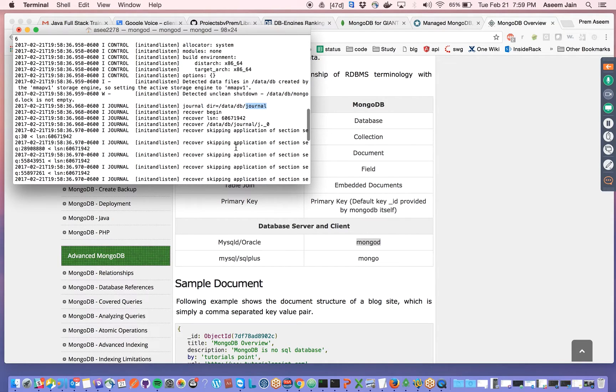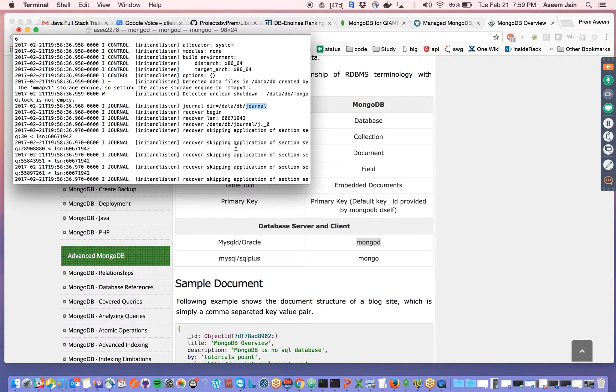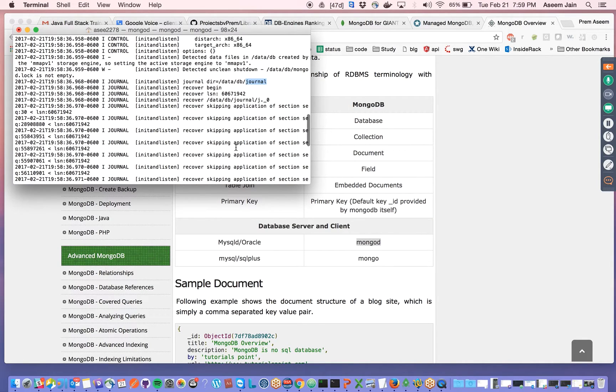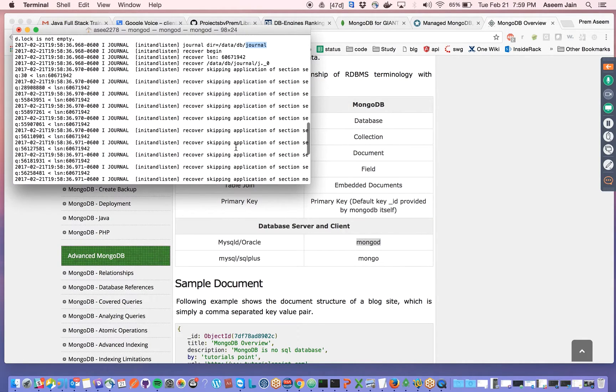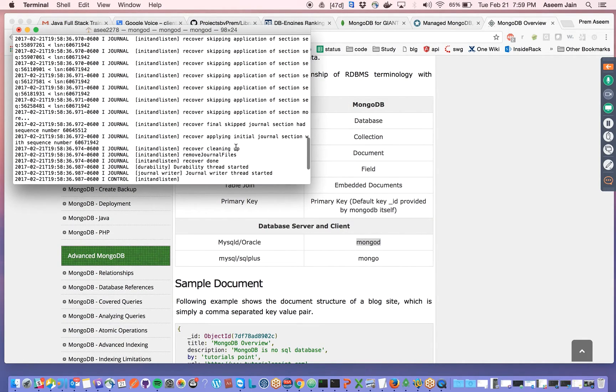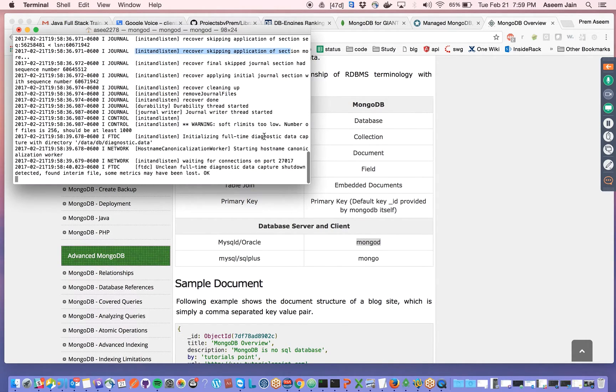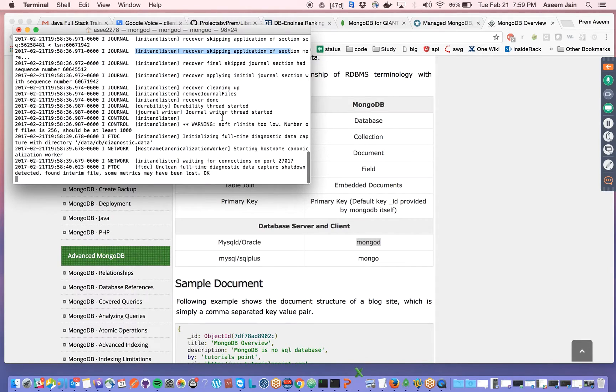Journal is a kind of midplace between the client and the server where everything is written down and then gets executed on the actual database. This is other journal information and how MongoDB works.